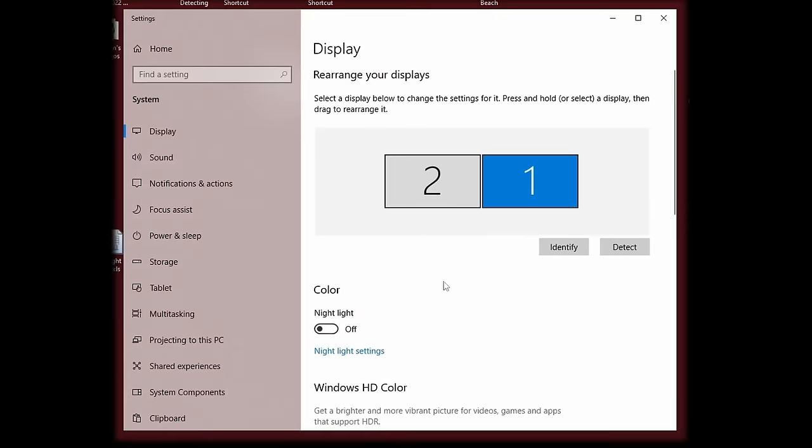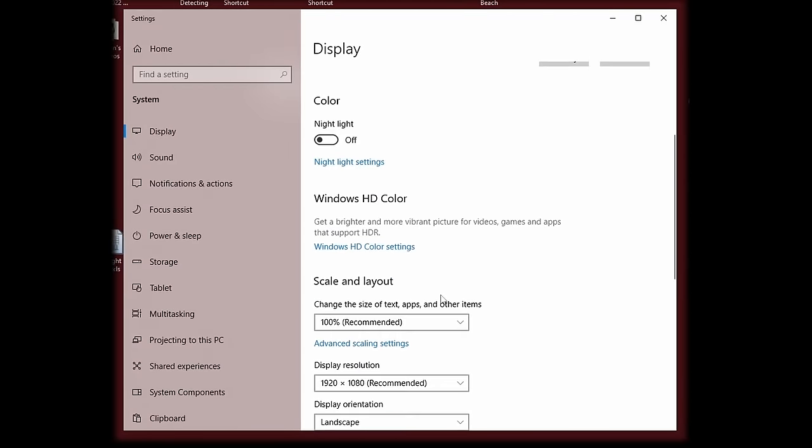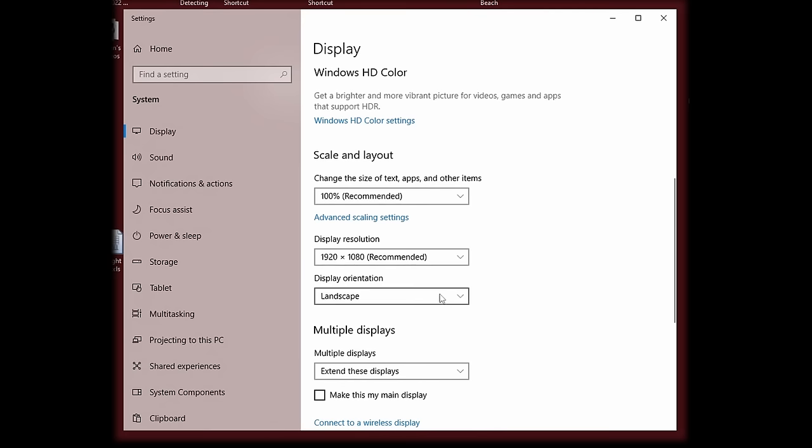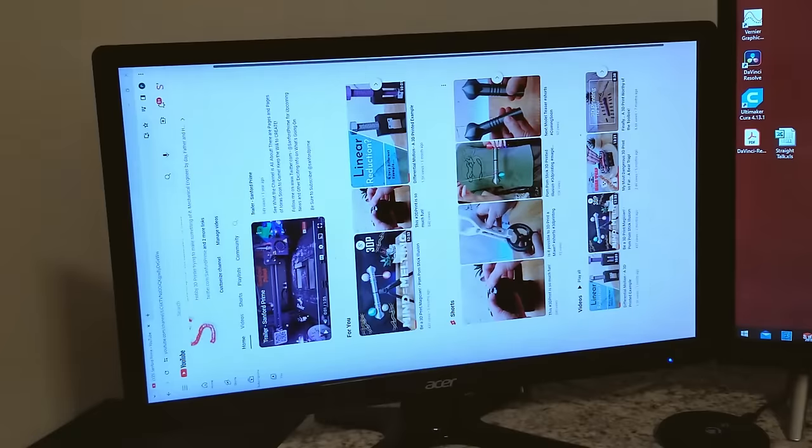Let's jump into the display settings to see if this computer is even capable of a portrait mode monitor. There it is. Looks like it worked. I'm off to the races.